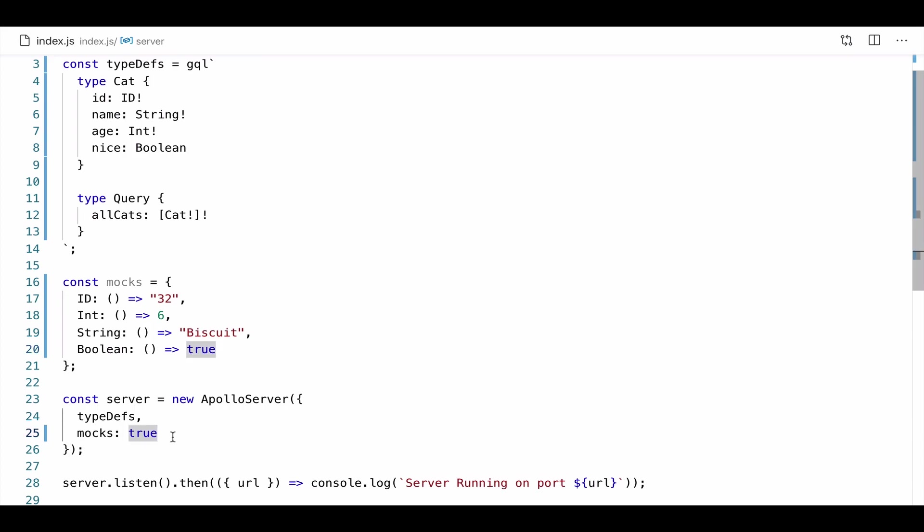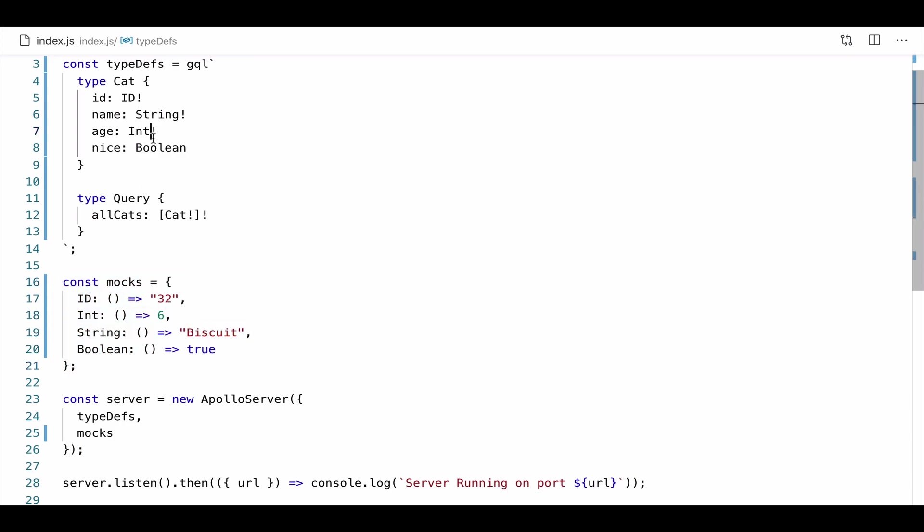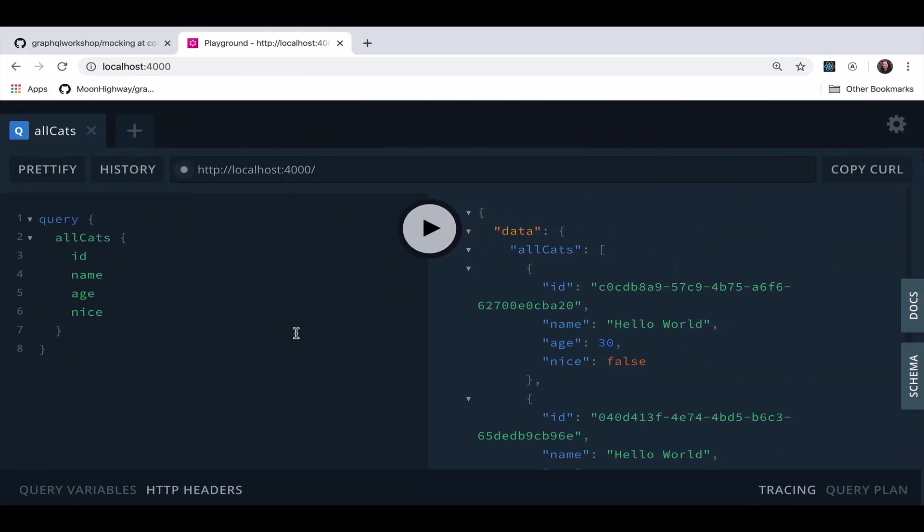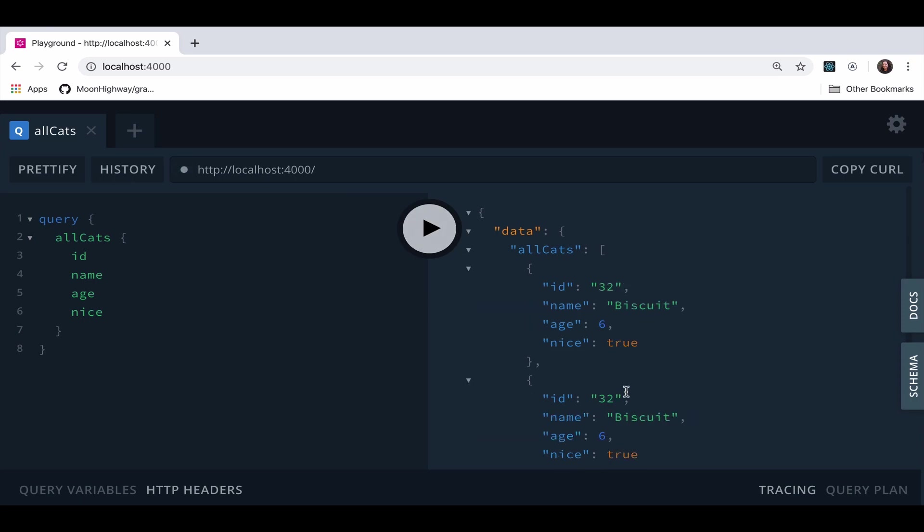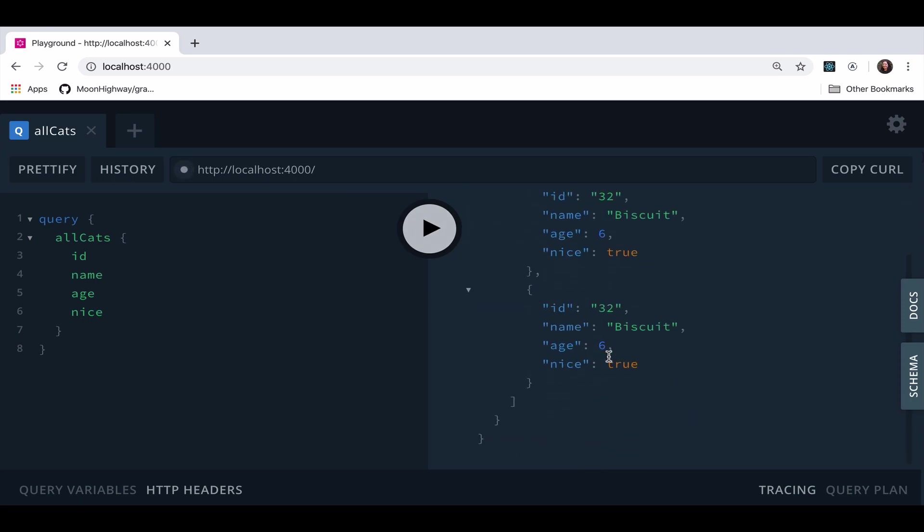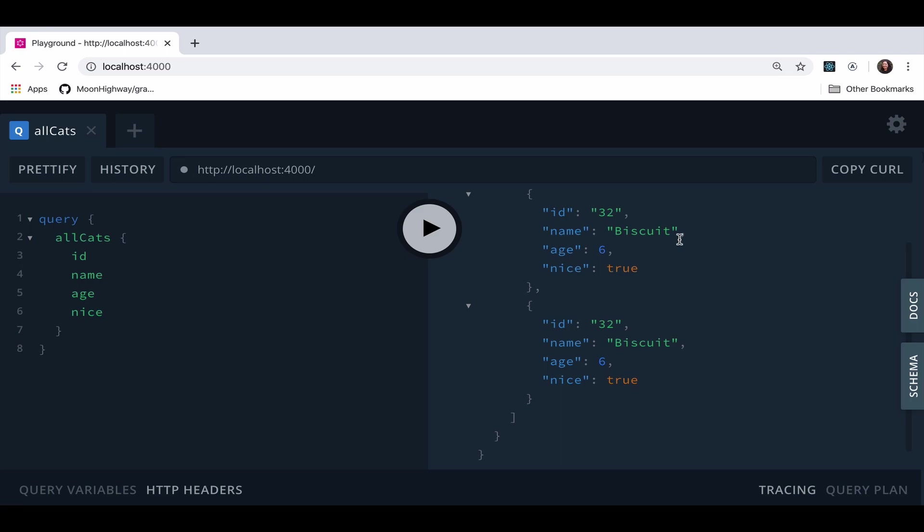So now instead of saying mocks true, which is how we would use the default mocks, we're going to take this true away and instead pass this entire object of functions that are going to fire whenever we see this type. So we'll give that another save. We'll go back to localhost 4000. And we're going to go ahead and click play. And yeah, we should see that IDs now return 32. All of our strings return biscuit. All of our ints return six. And then all of our booleans return true. So this is our first look at how to set up some custom mocking. We're mocking by type.